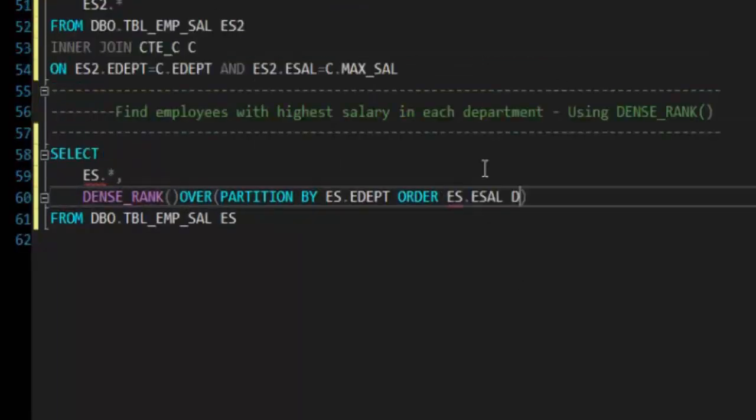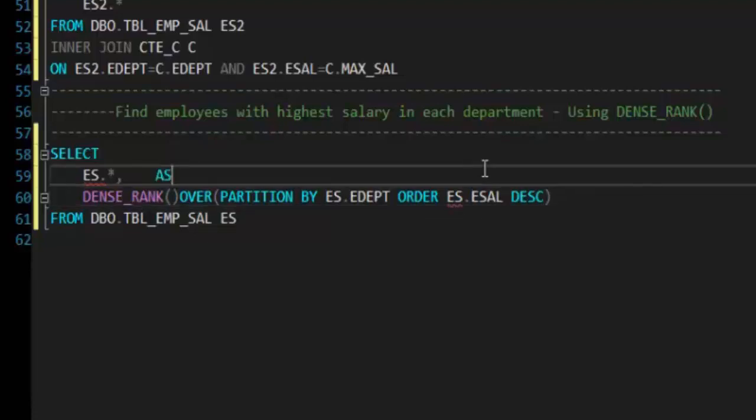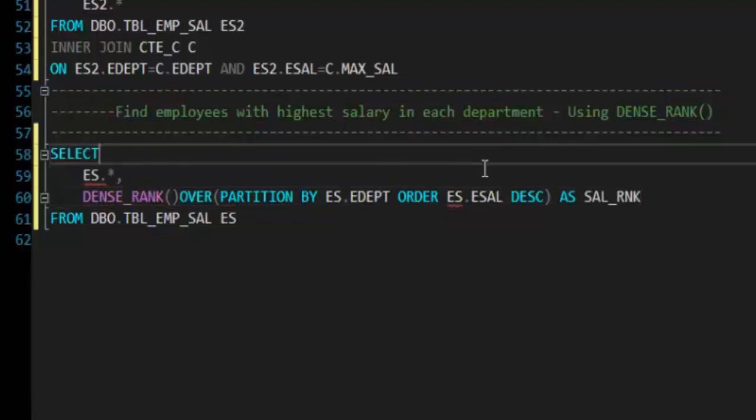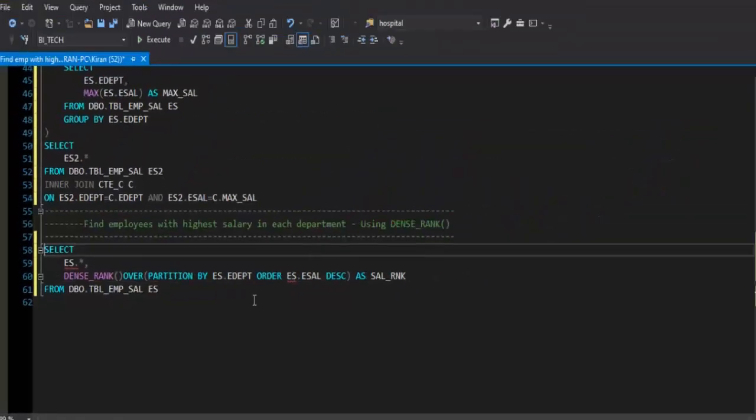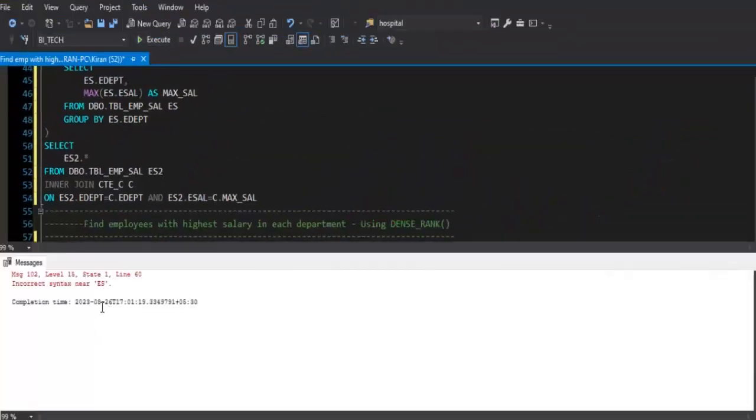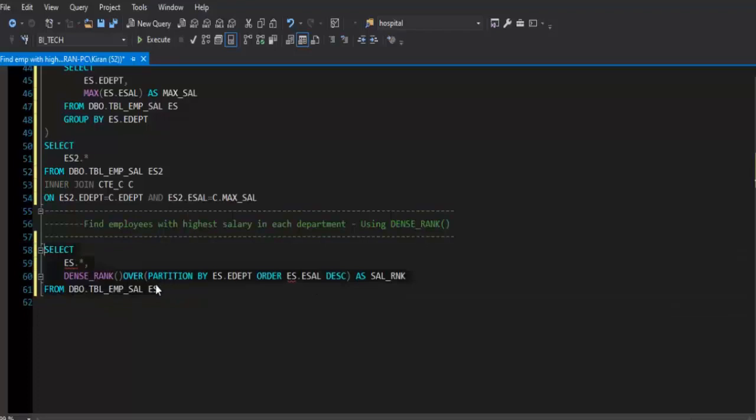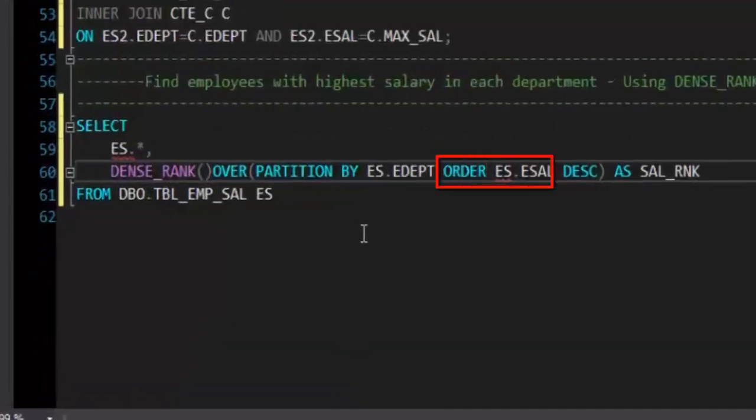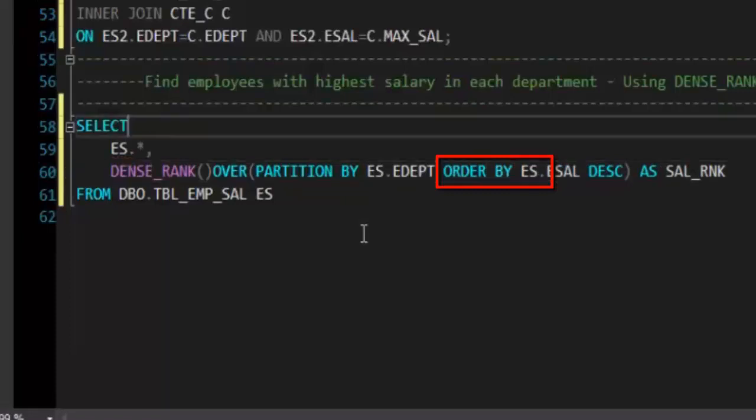I will give it a column alias as SAL_RNK. Let's try to execute this query. It says incorrect syntax, what is incorrect here? We need to, okay here we missed ORDER BY, that's why ES was getting highlighted.